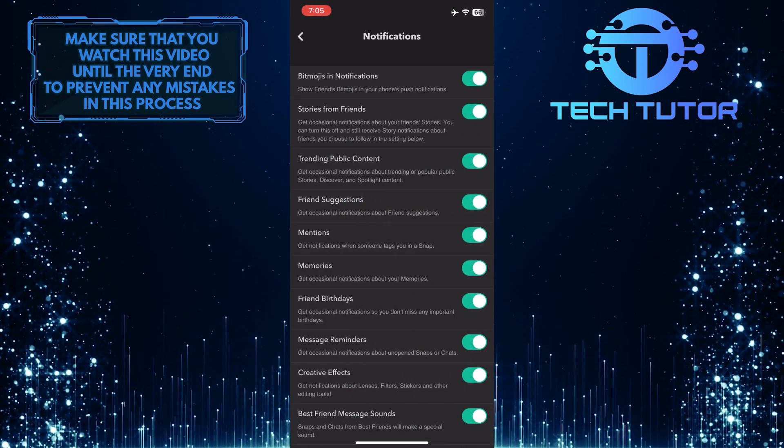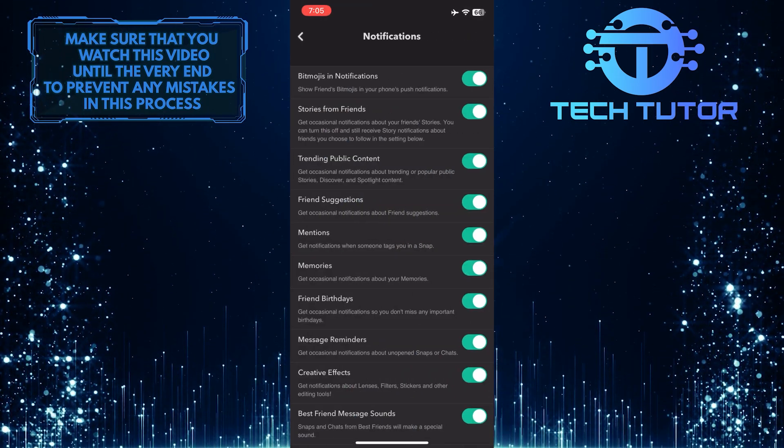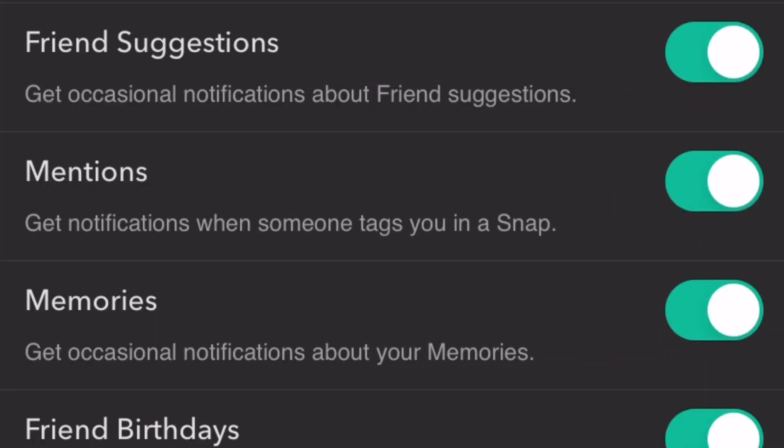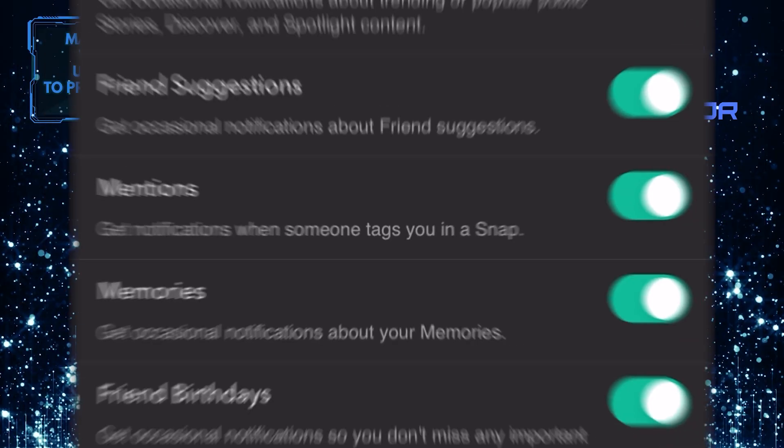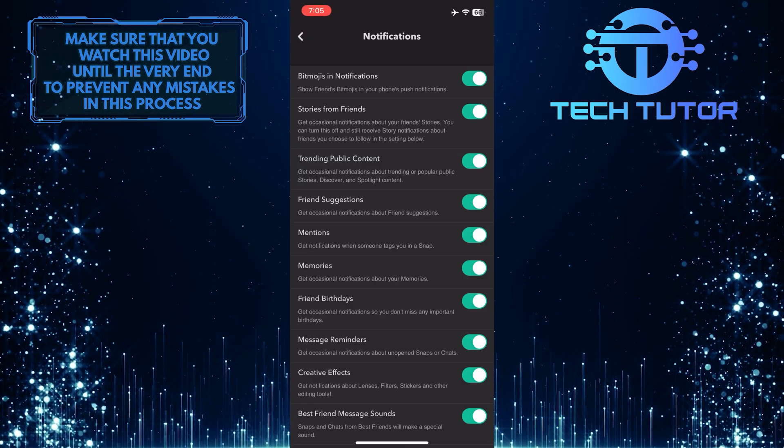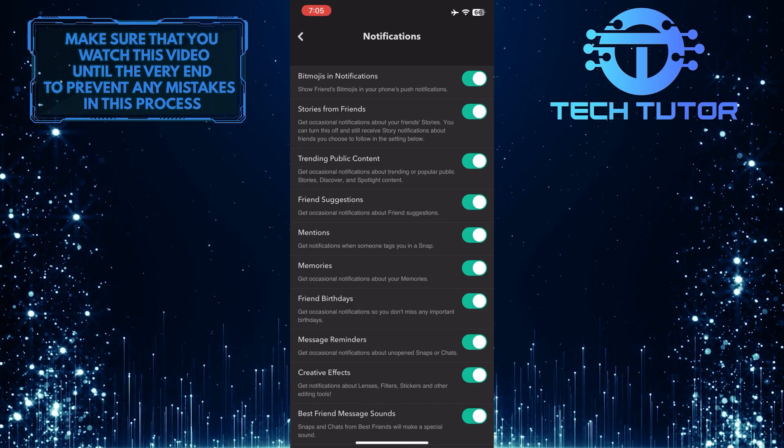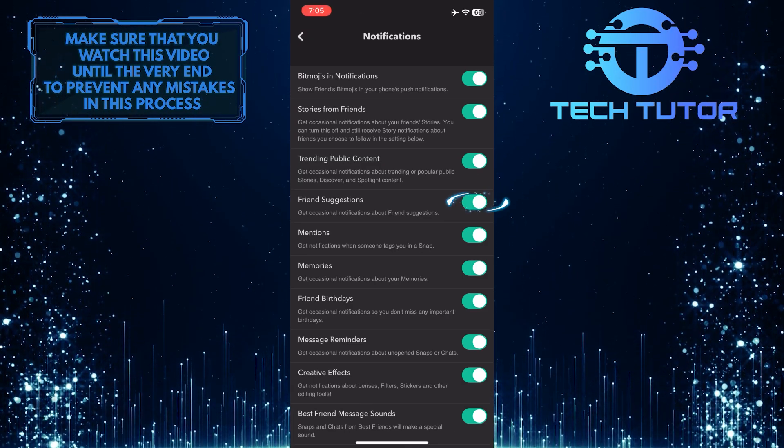After that, find the friends suggestions option. Friends suggestions: get occasional notifications about friends suggestions. Now what you want to do next is simply toggle it off.